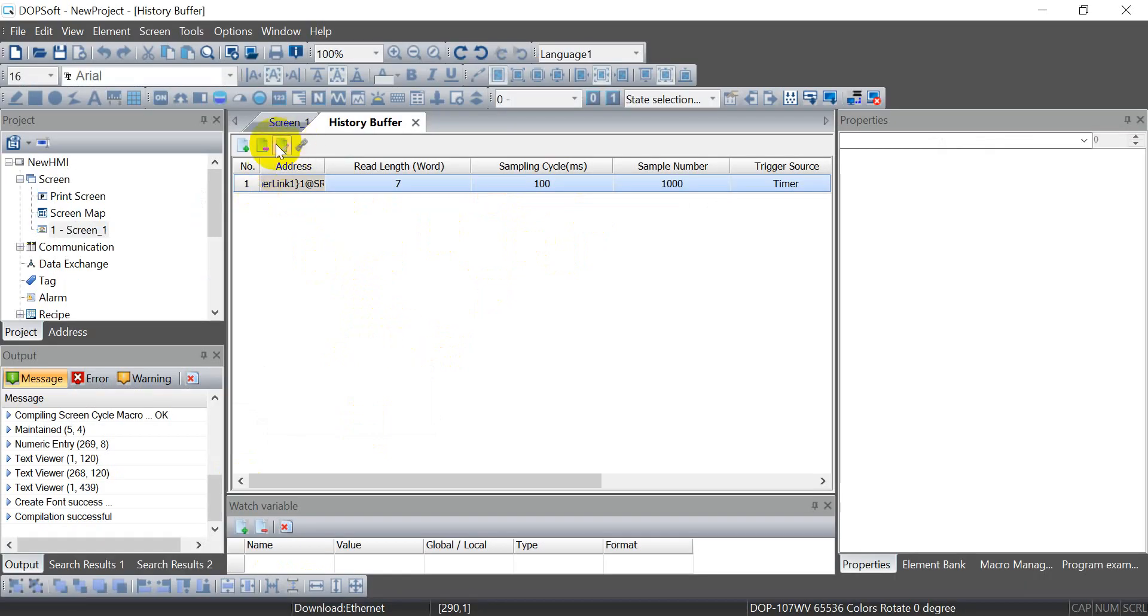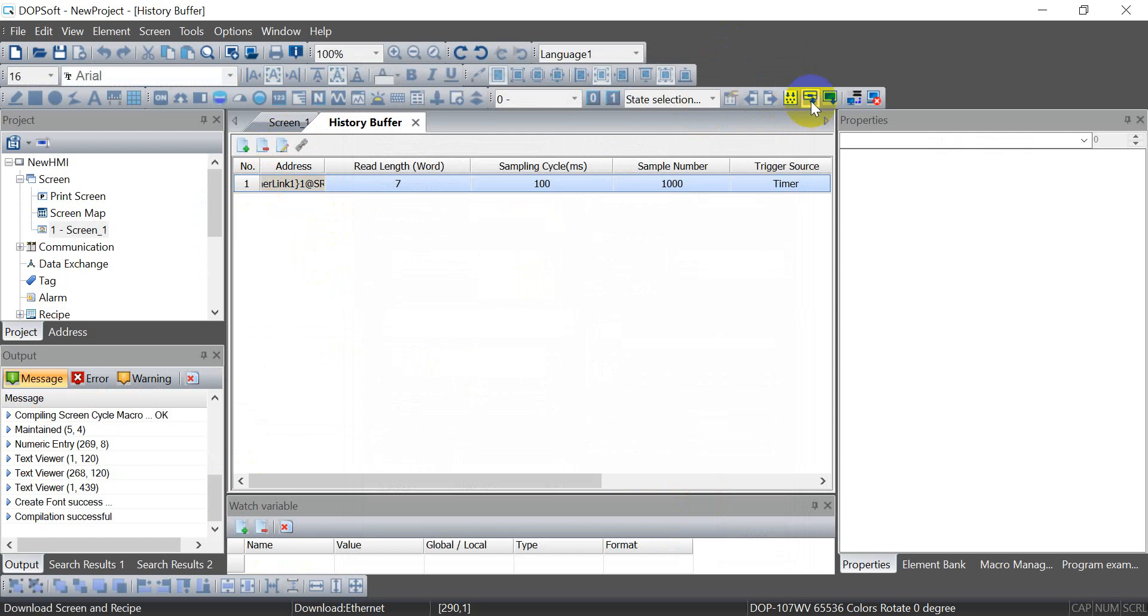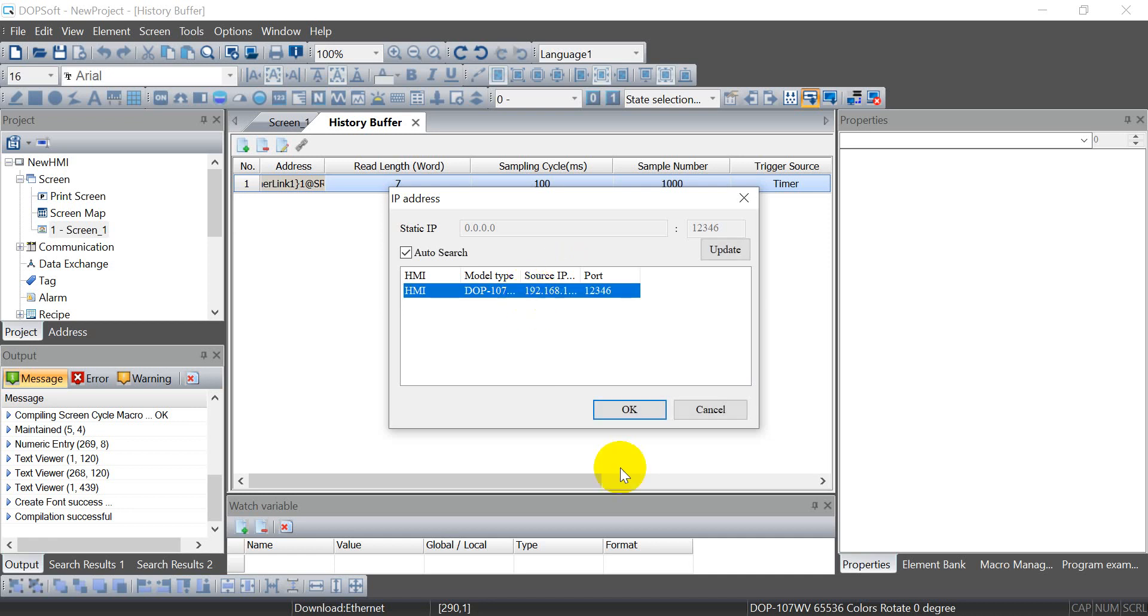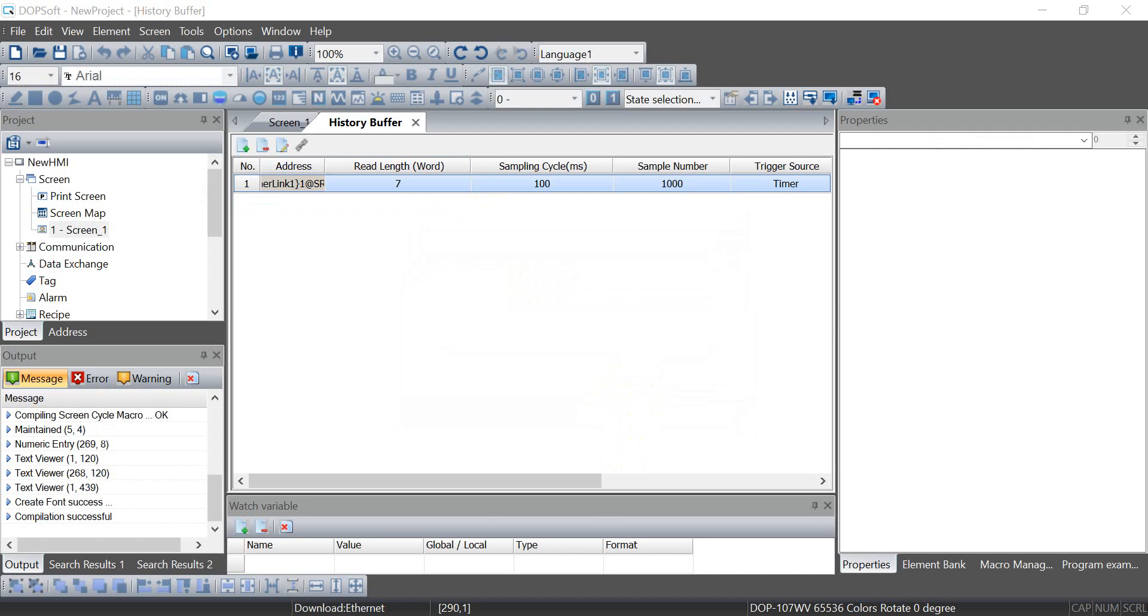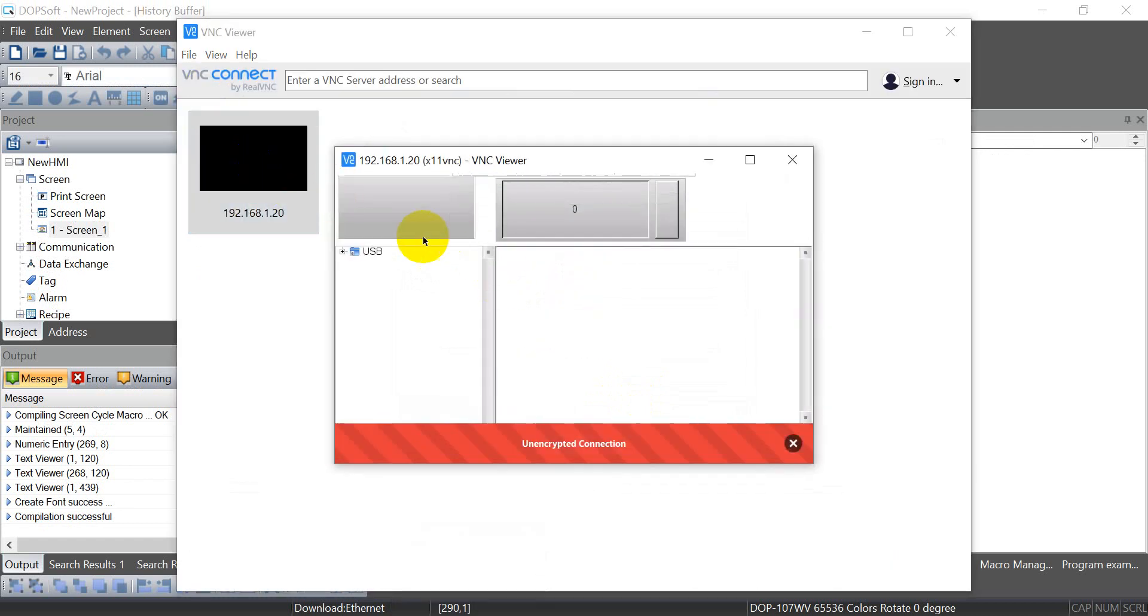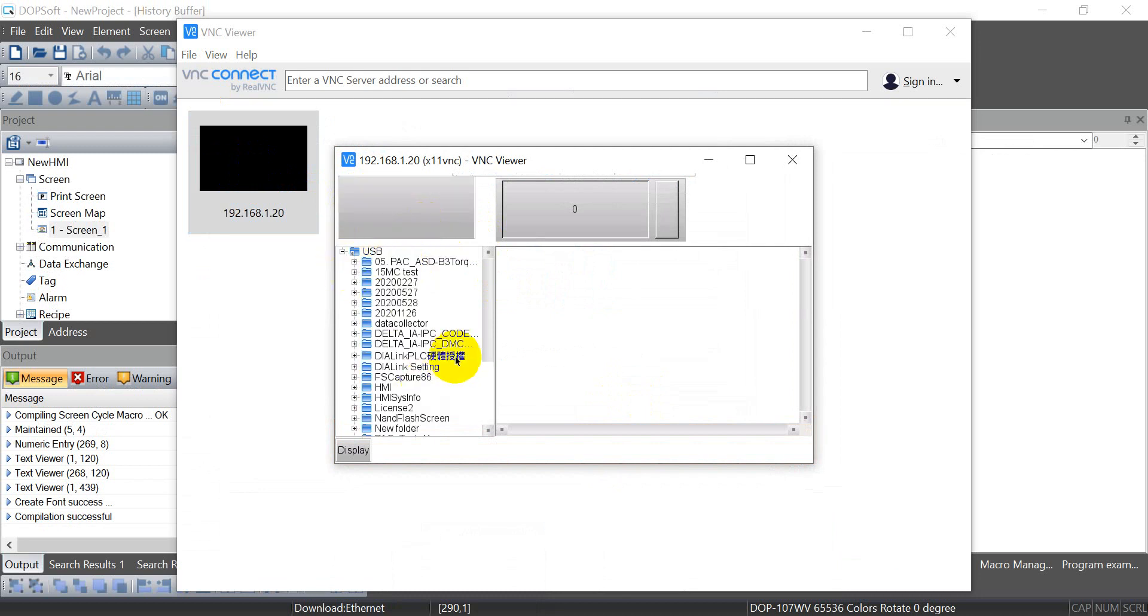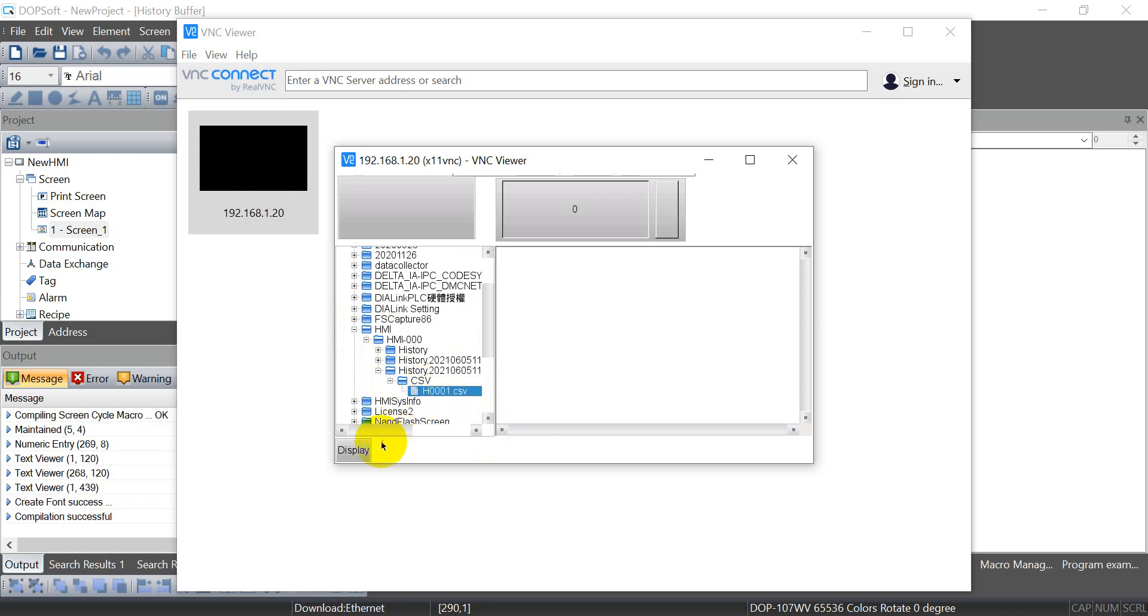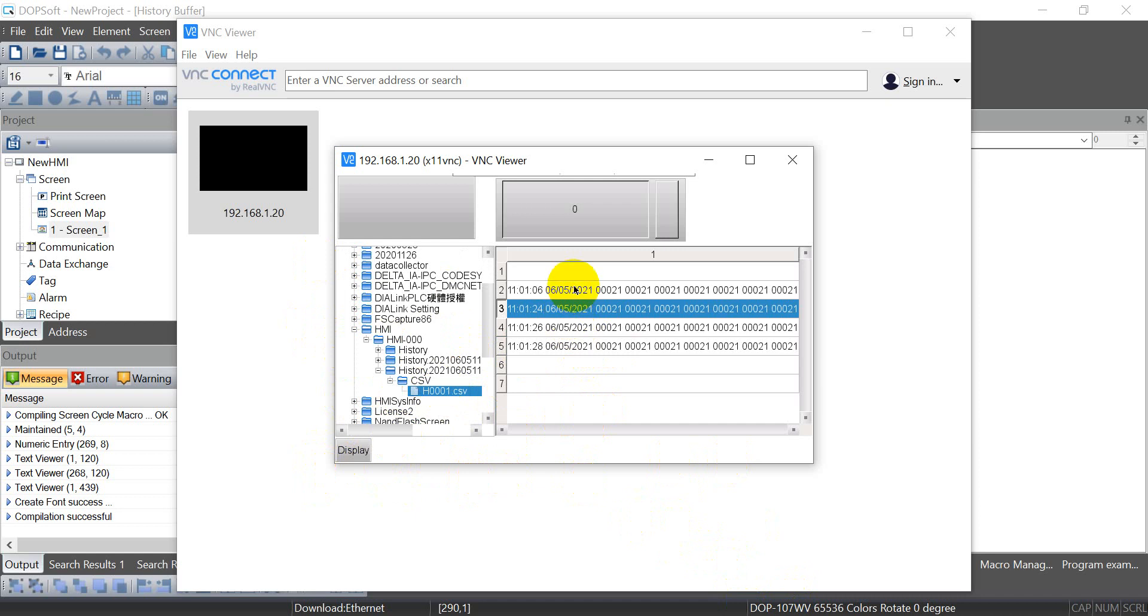Back to HMI program, then we modify and download program. We access by VNC again, so this time we just enable and later we can check the folder.